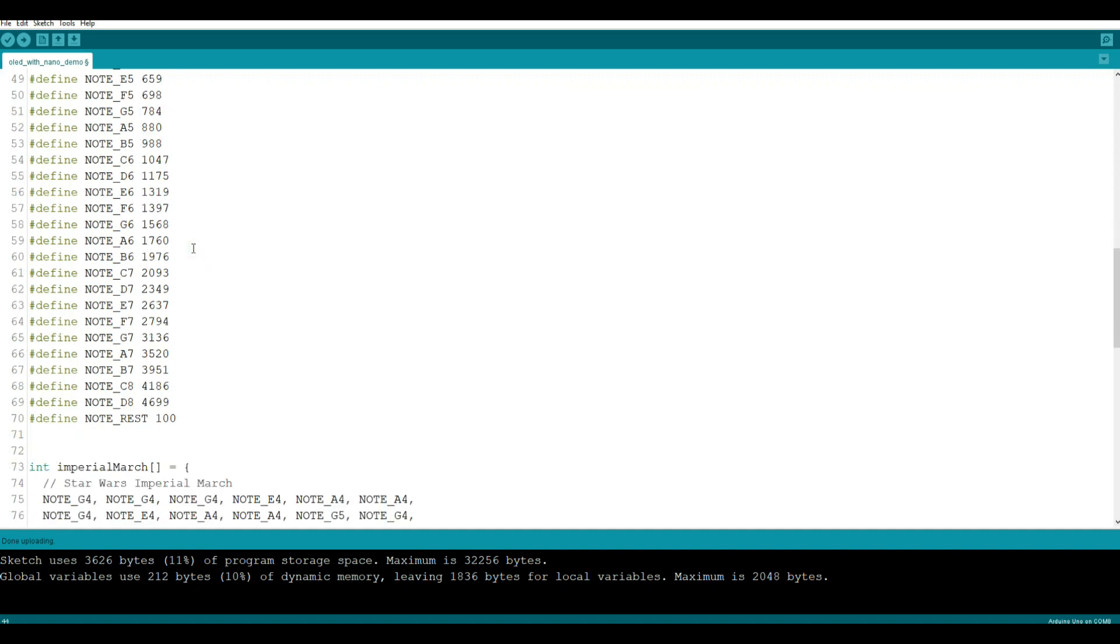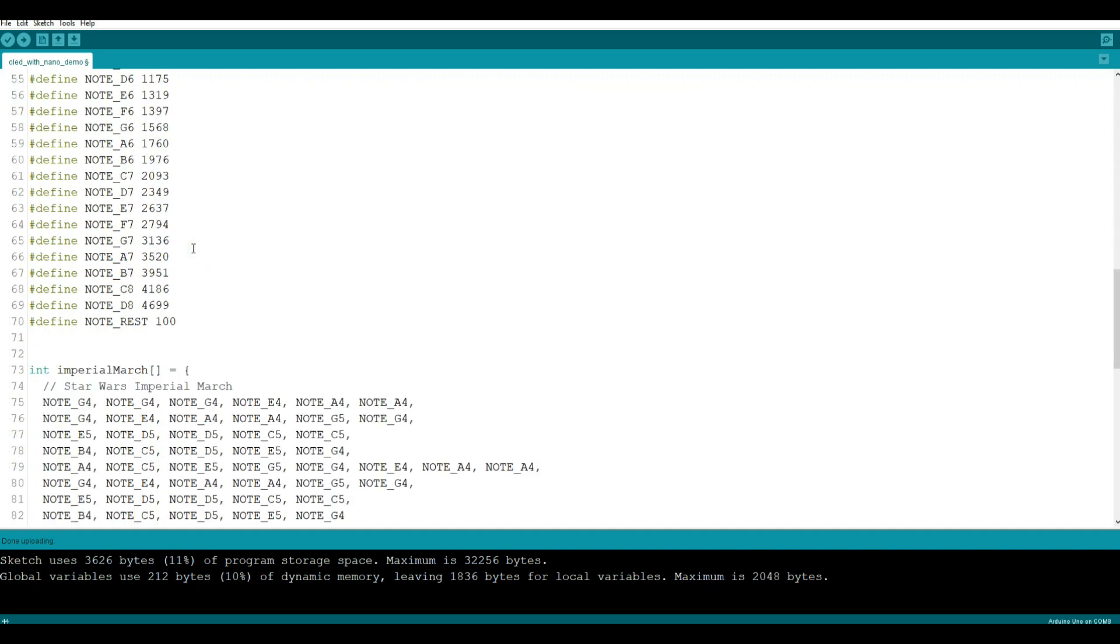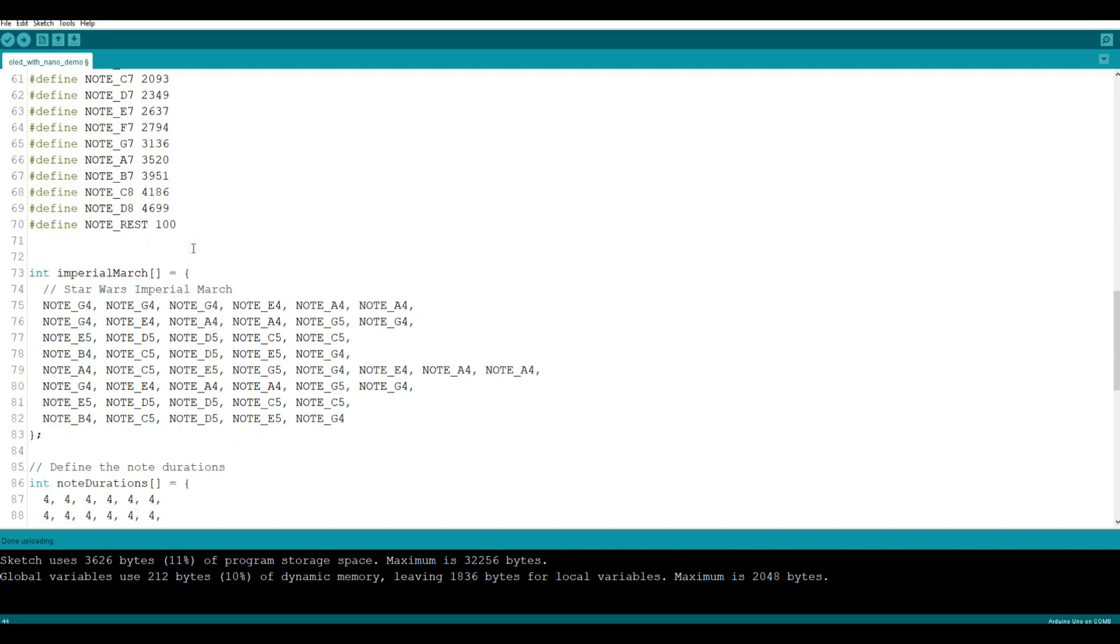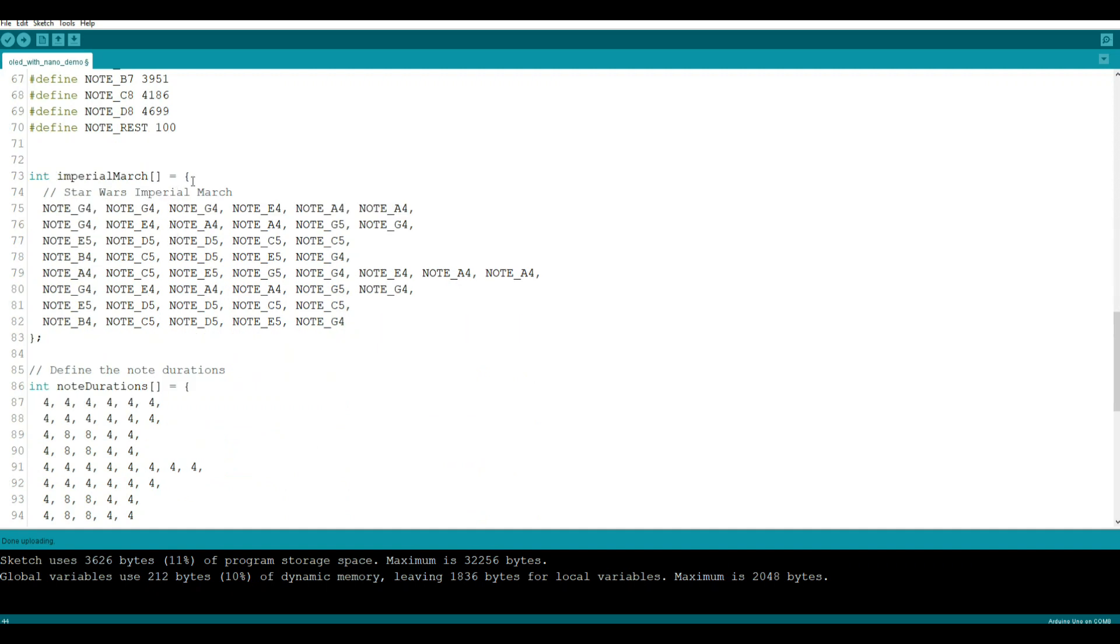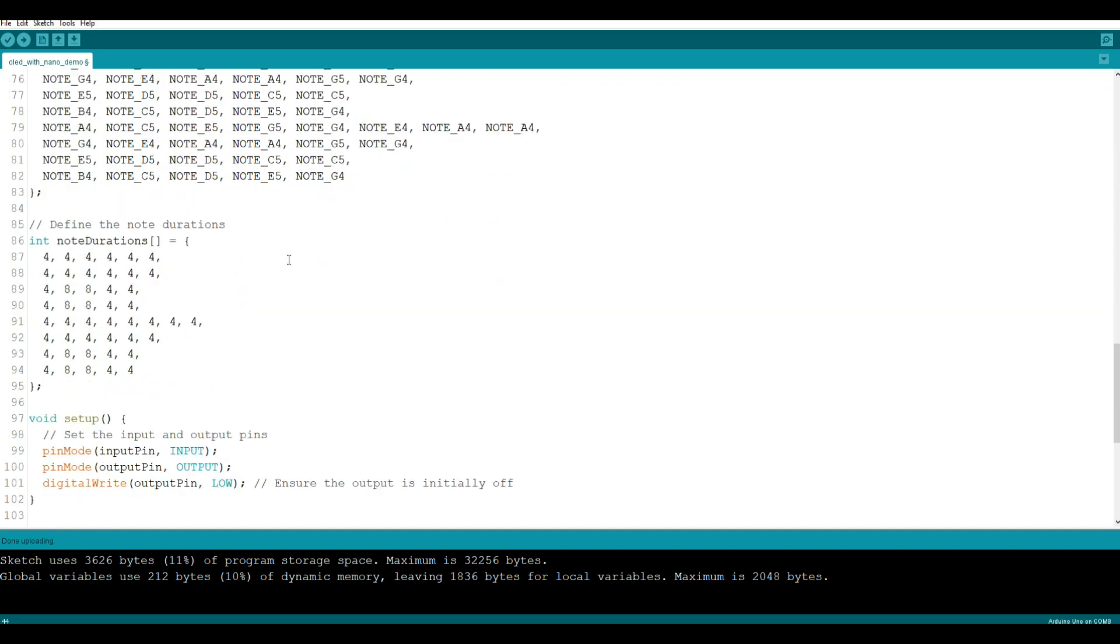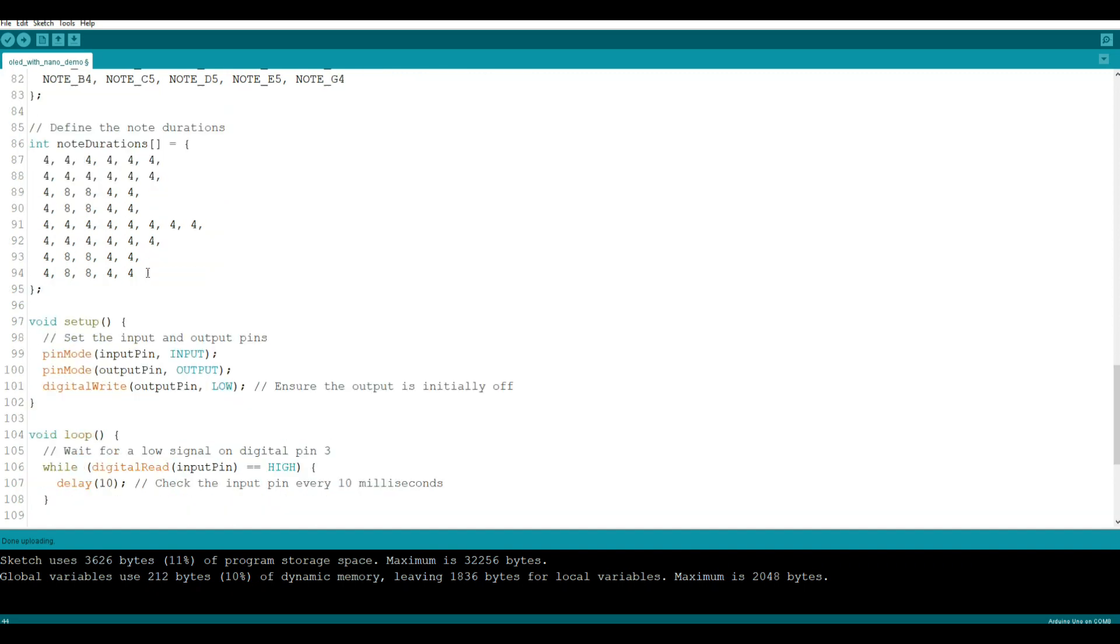Now we're going to come down here and create an array. The array is going to tell us what order to play the notes. So you see we have G4, G4, G4, E4, A4, A4. I'm not going to go through this whole thing, but it's just telling you what order to play the notes. And then we have another array down here that tells you the durations for the notes, between four and eight in these ones.